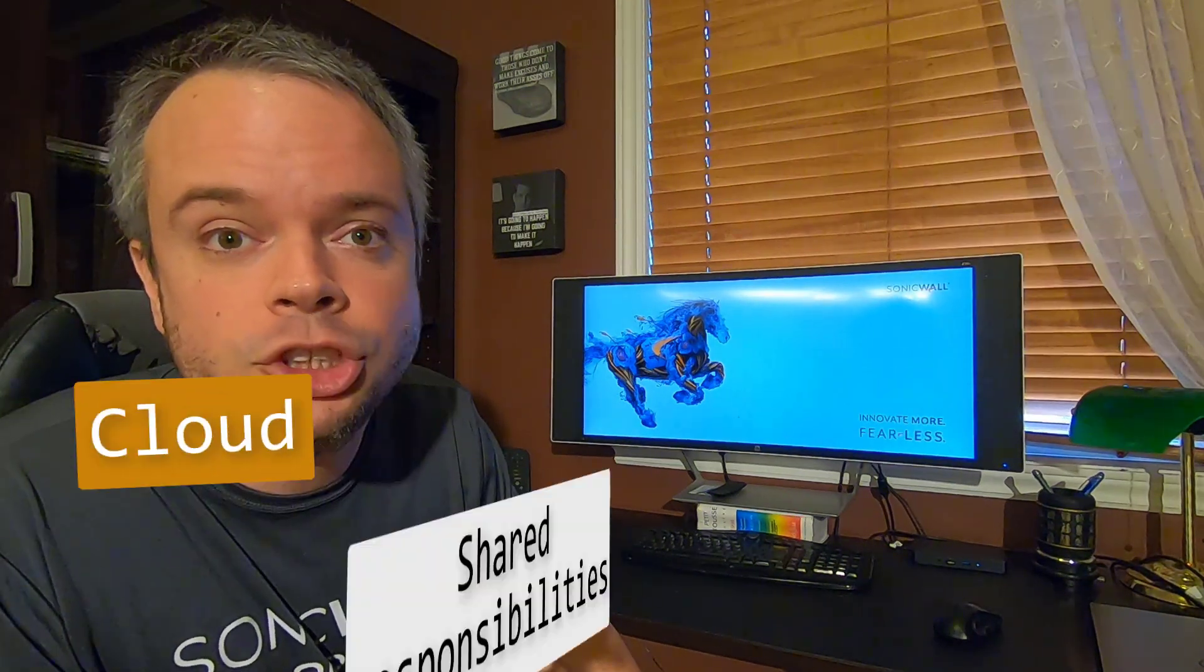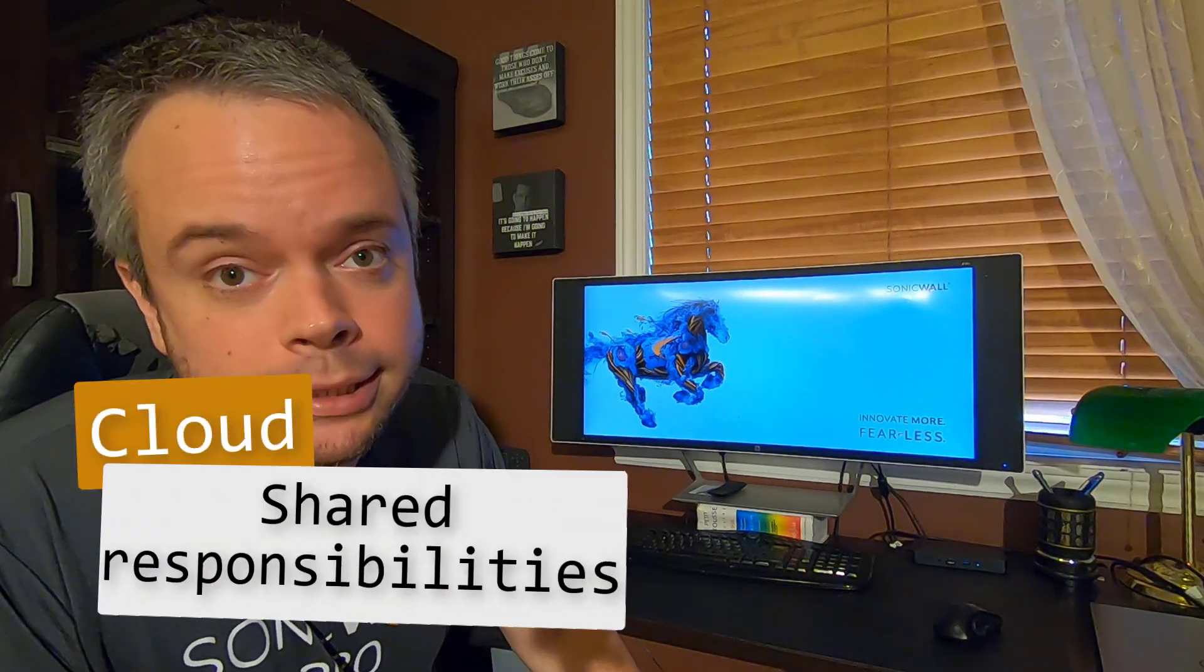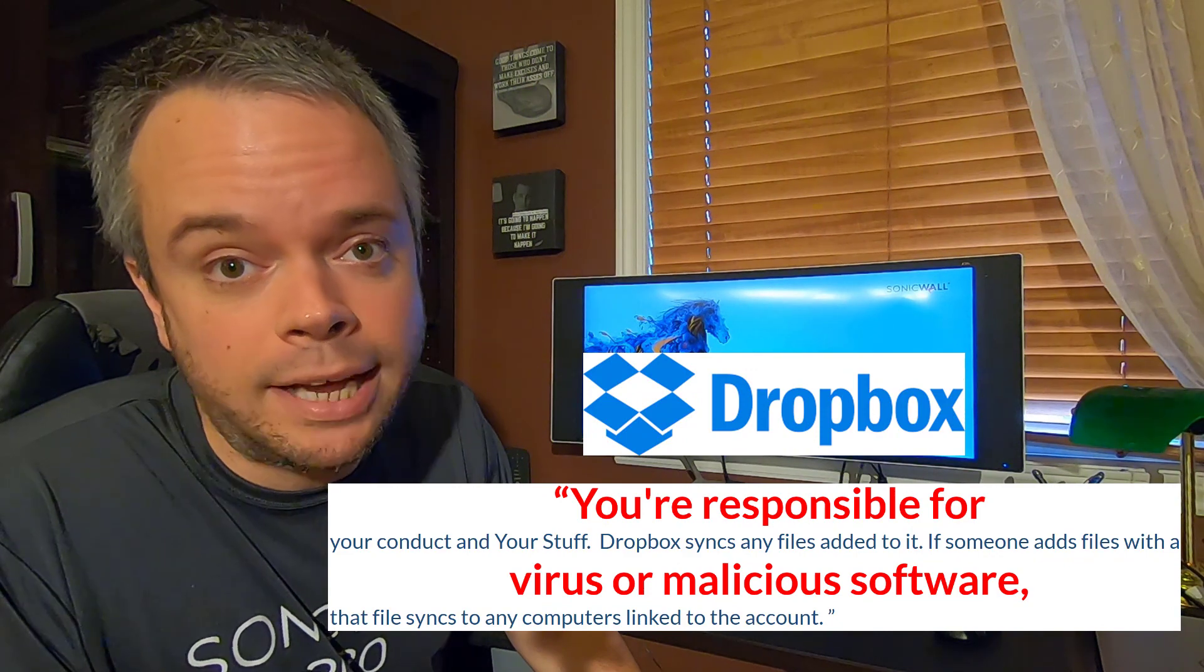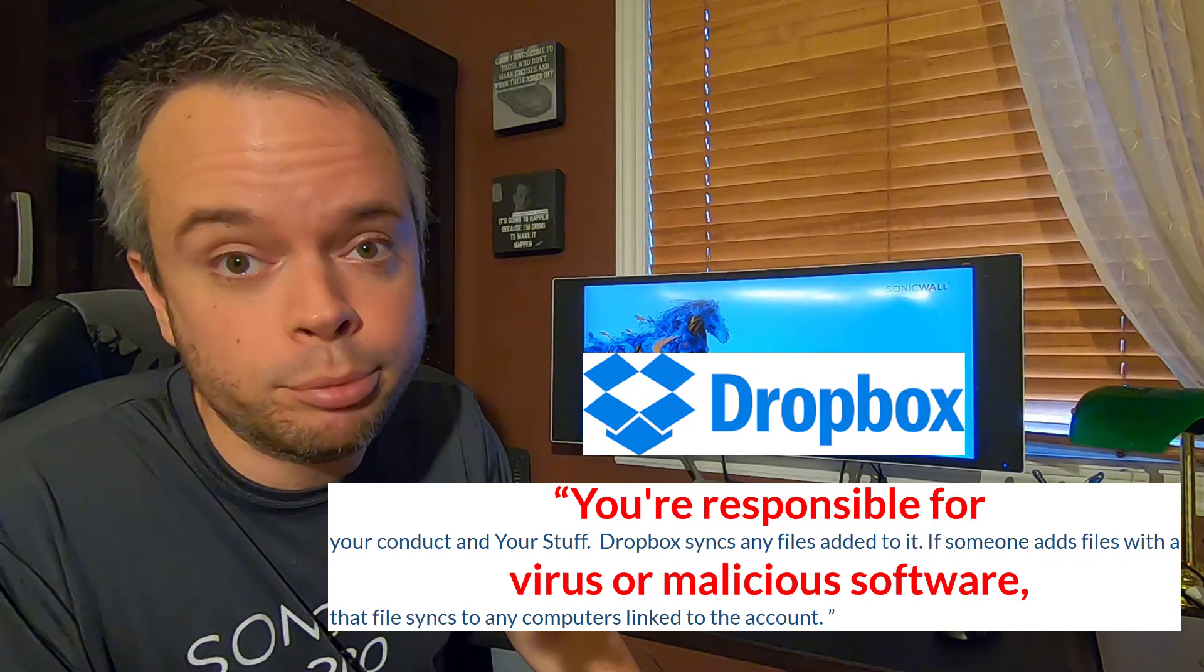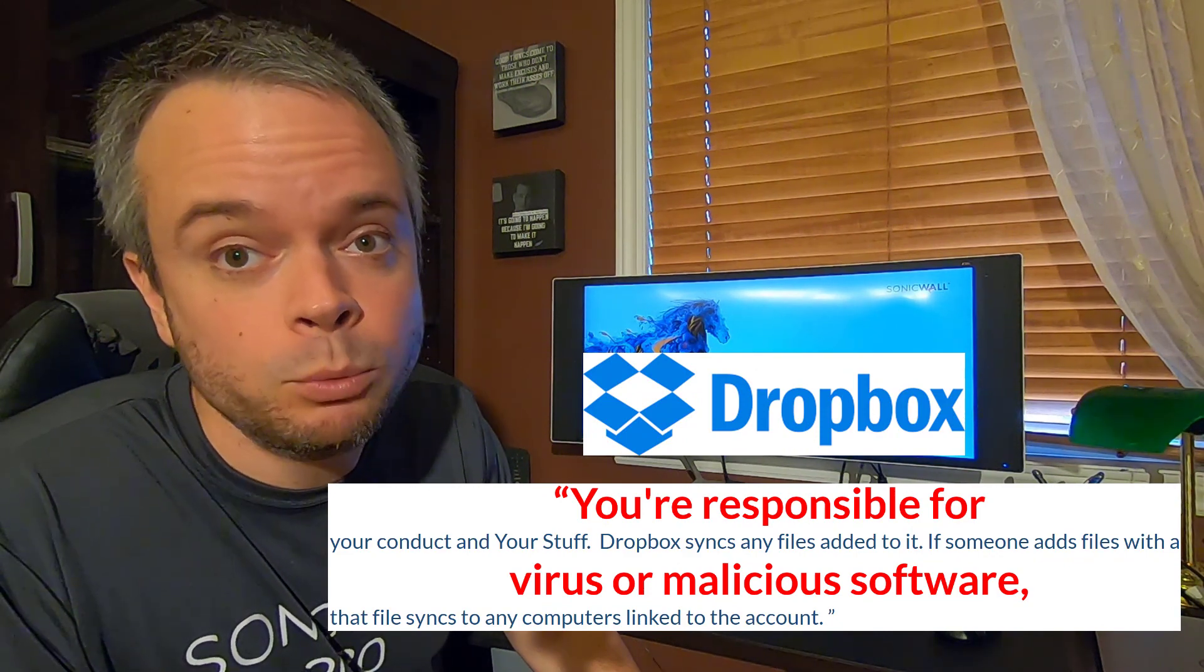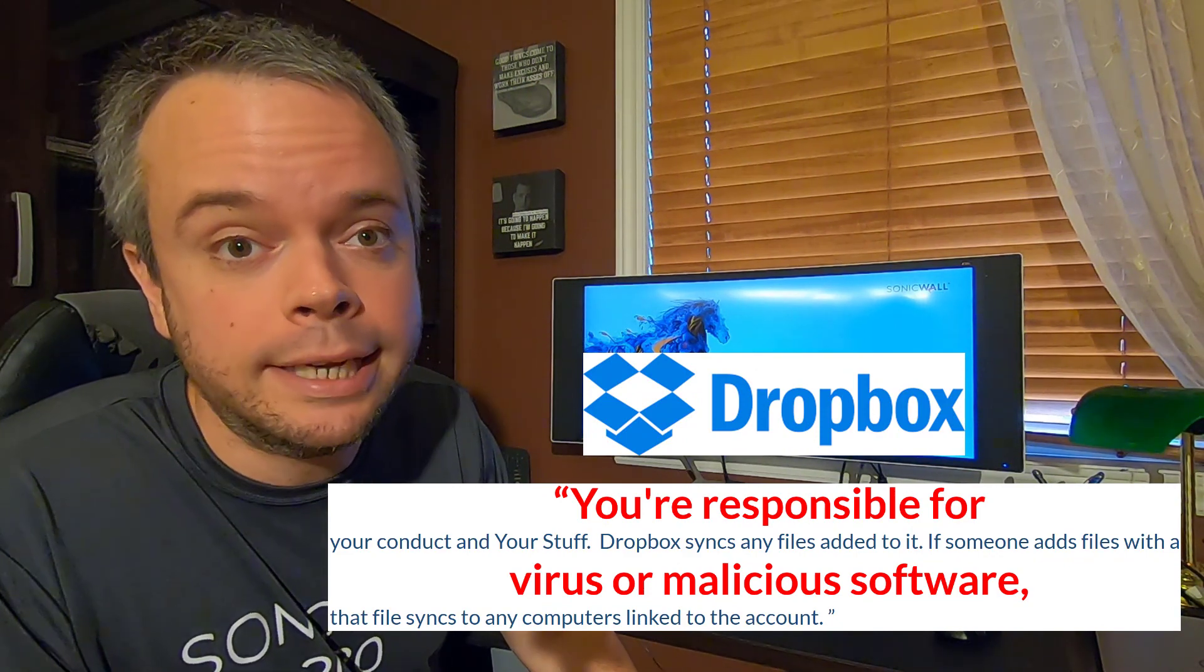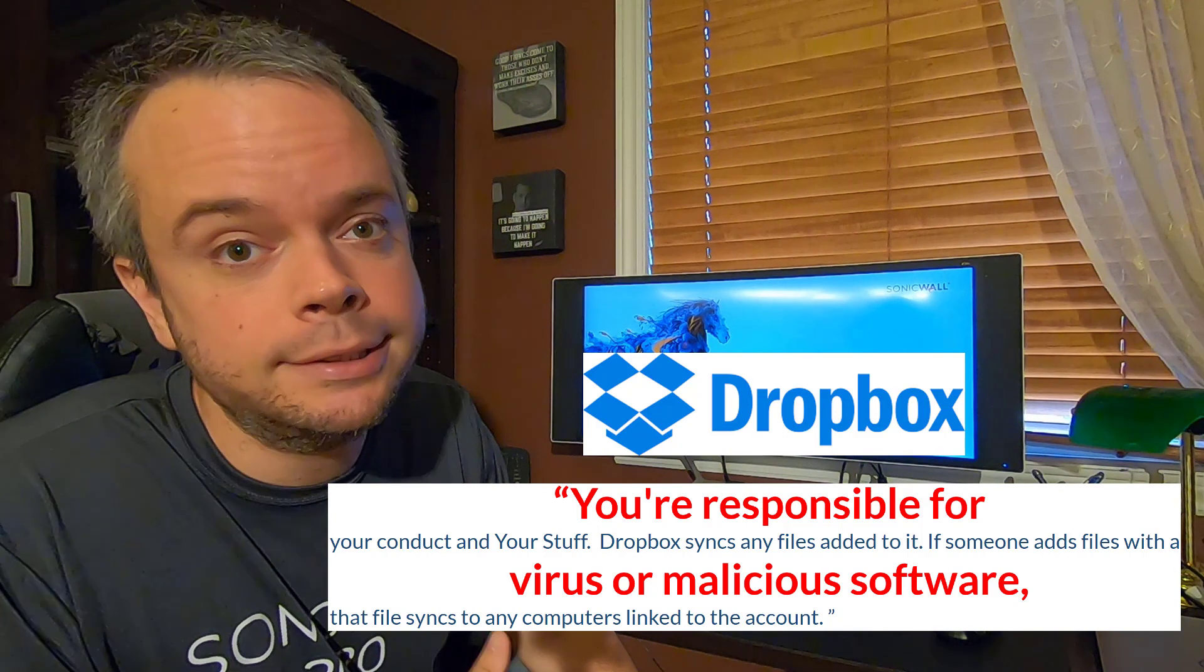The cloud is not magic. It's a shared responsibility between the cloud provider and yourself. For instance, taken straight from Dropbox T's and C's, Dropbox replicate files. If you put a virus, we will replicate it to everyone in the account. Viruses is your responsibility.